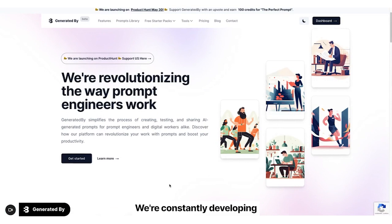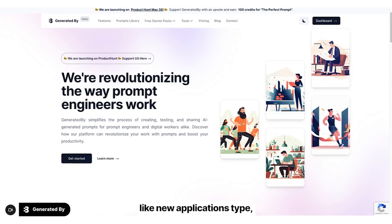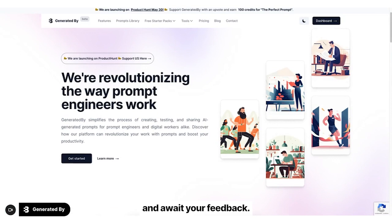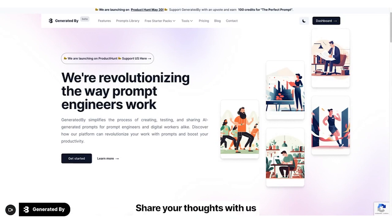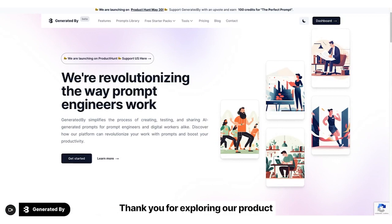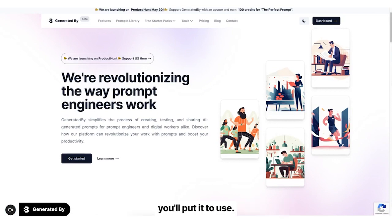We're constantly developing exciting new features, like new applications type, chat GPT plugins, and more, and await your feedback. So don't hold back. Share your thoughts with us in the comments section. Thank you for exploring our product, and we can't wait to see the innovative ways you'll put it to use.